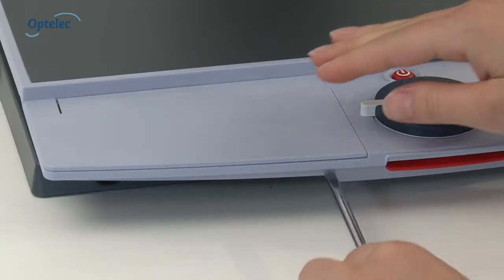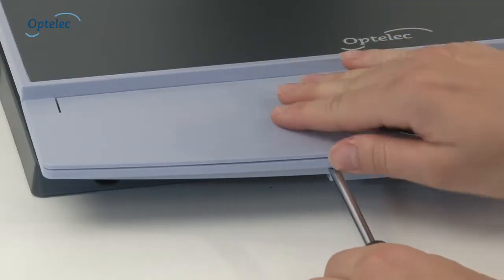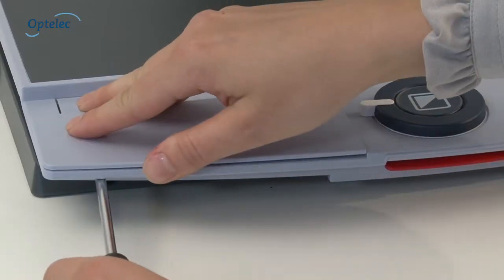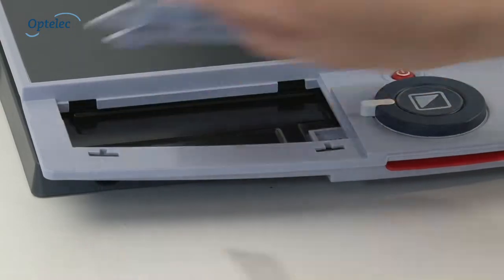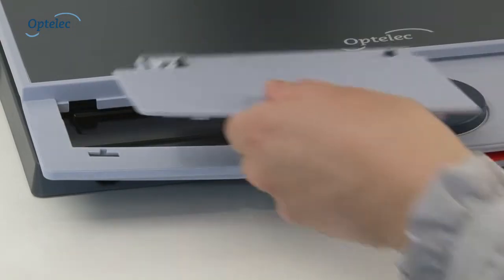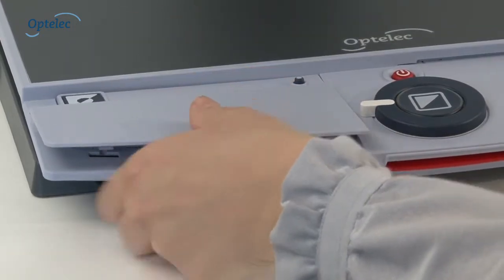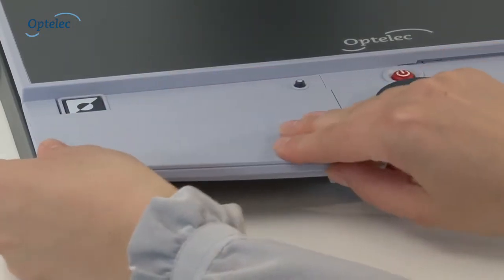Add additional functionality to your Optelec Clearview Plus desktop electronic video magnifier. With a basic feature pack installed, you can locate your position within a document easily.